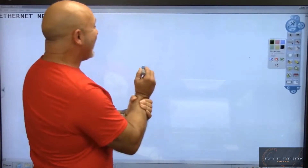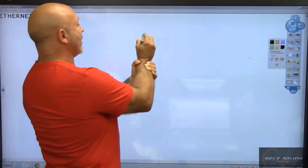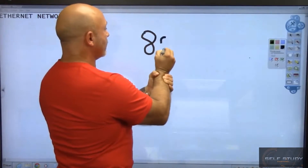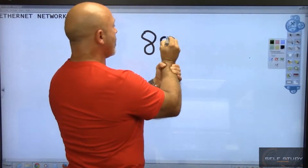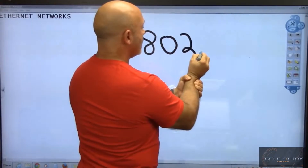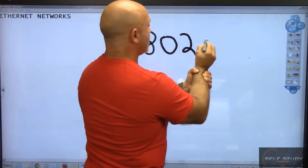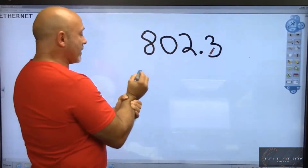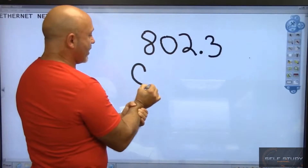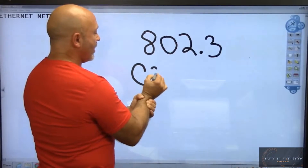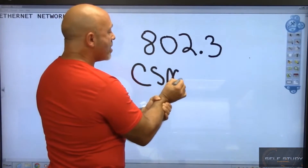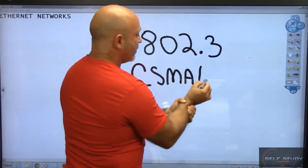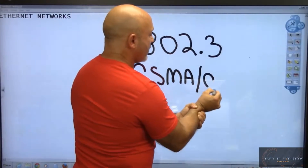So Ethernet — the standard that the IEEE actually came up with was 802.3. The access method is CSMA/CD.